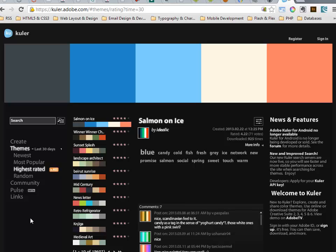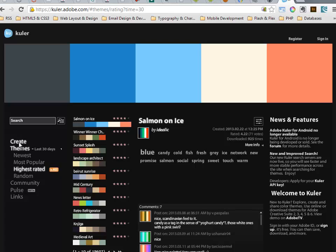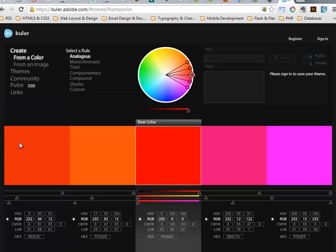This is a quick video to show you how to design a color scheme with Cooler. This is the homepage, Cooler.Adobe.com. In the main menu, the very first item is Create. We click on that and go to the screen where we can generate a color scheme.